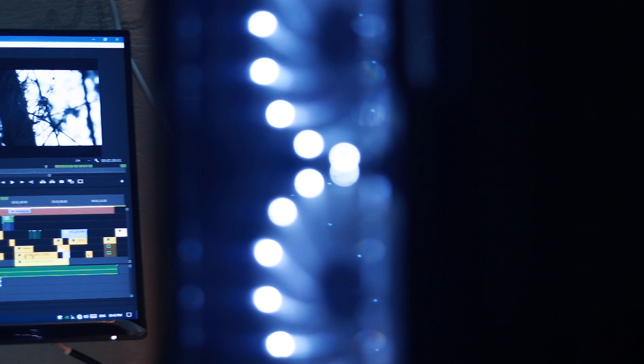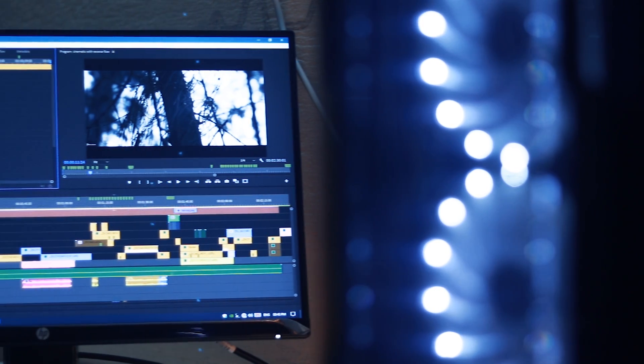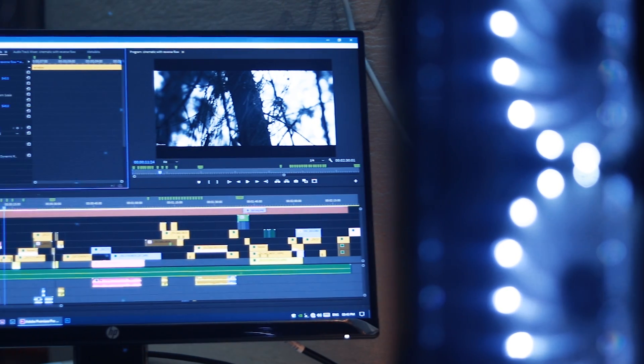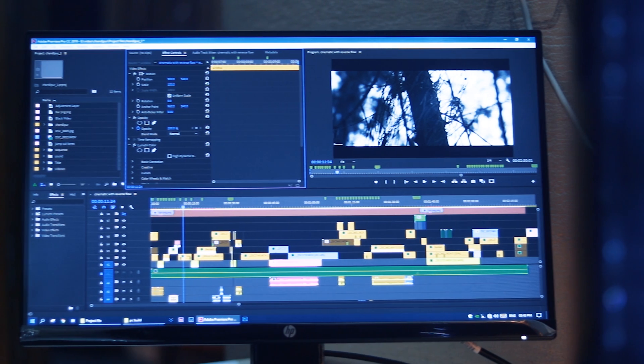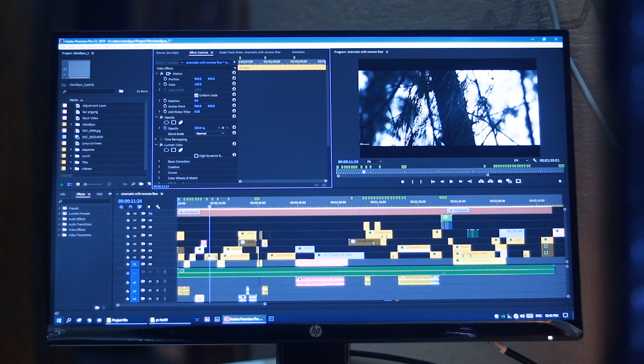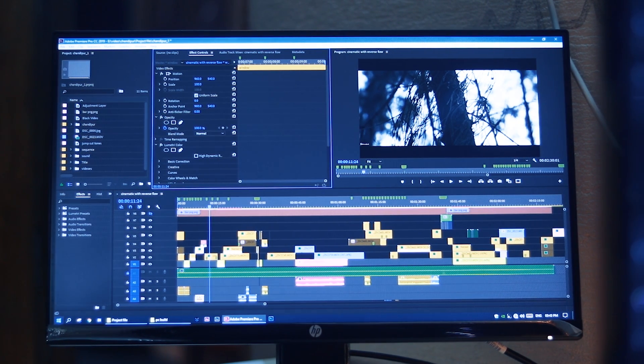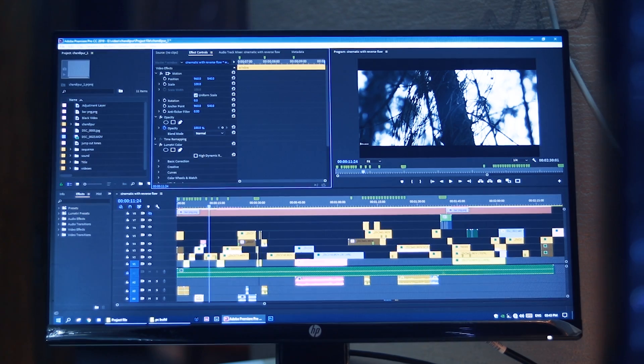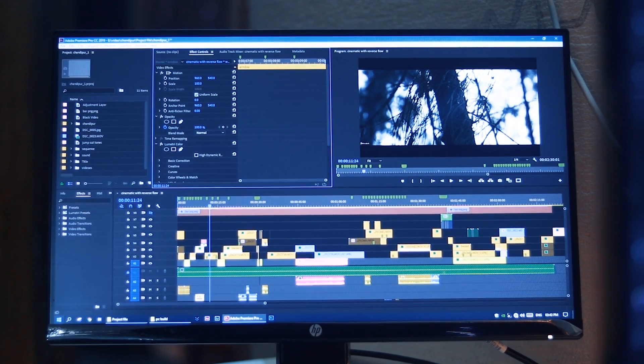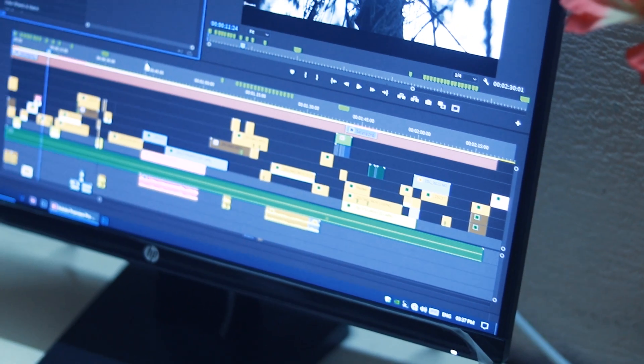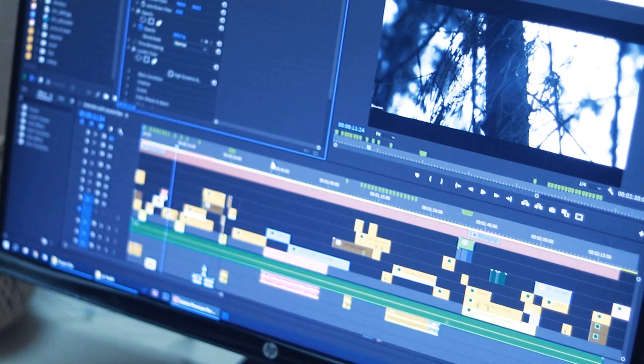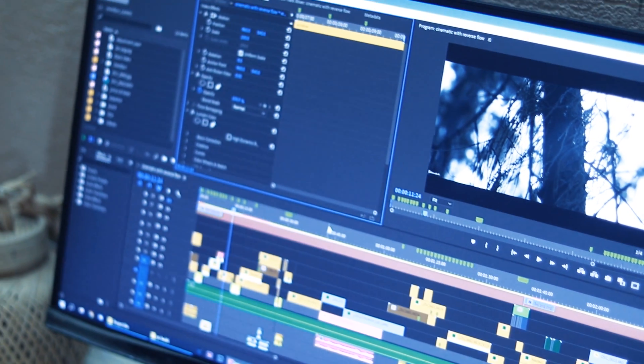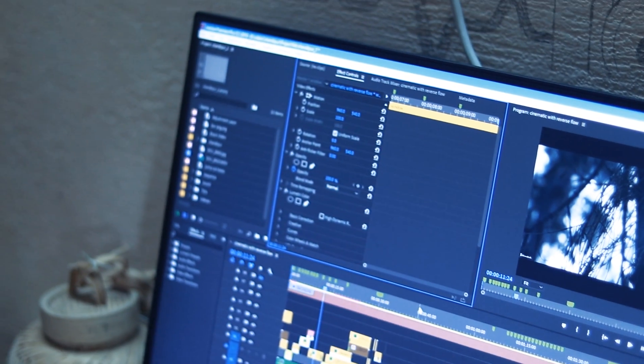First of all, you need to choose a color accurate monitor and a good size to watch the whole timeline while editing videos. For me, the 24 inch HP 22w monitor is more than enough. The size really depends on you. Make sure the monitor is color calibrated—that's the most important thing while purchasing a monitor for editing.